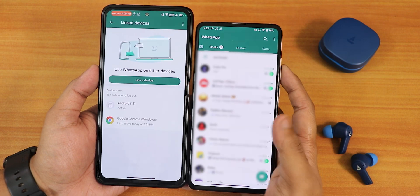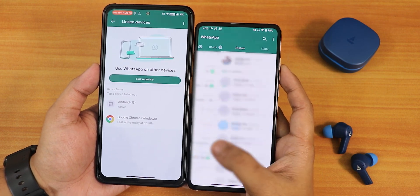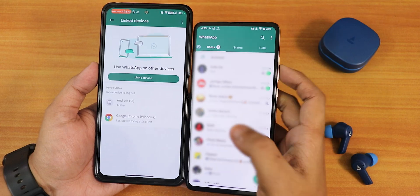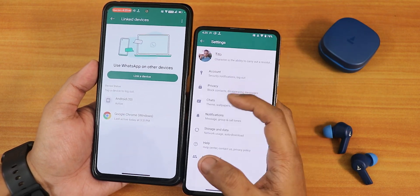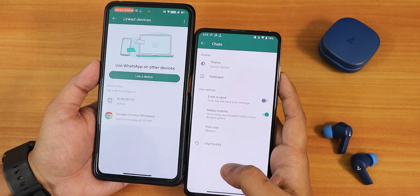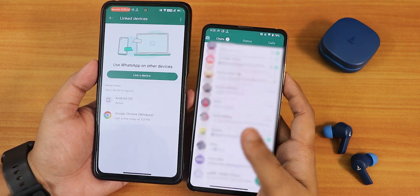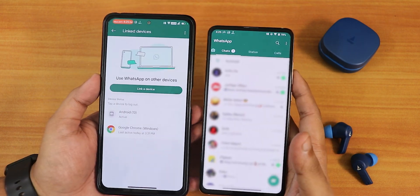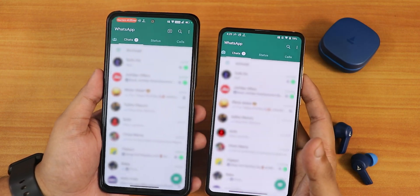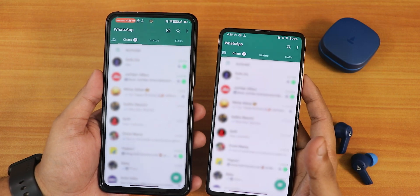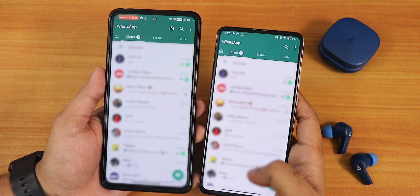Once it's done, all your chats, status, and even calls should appear. Some icons are not showing up right away because it takes some time to load. In the settings, if you go into Chats, there is no chat backup option on this device, but all chats have been synced. You just need to make sure that on both devices you have internet, otherwise it will not work — it's just like WhatsApp Web on a PC.